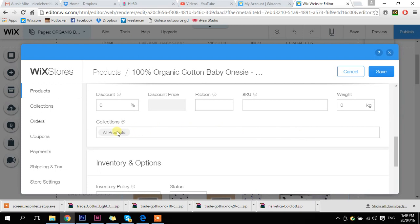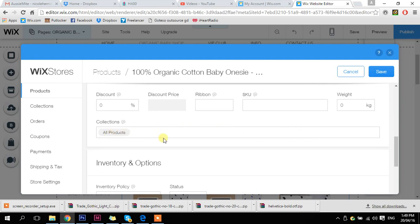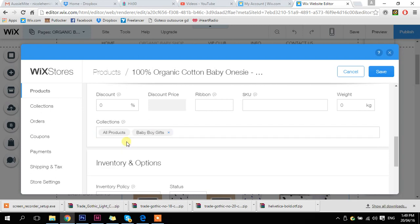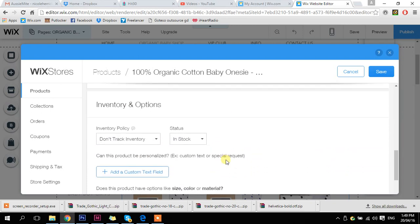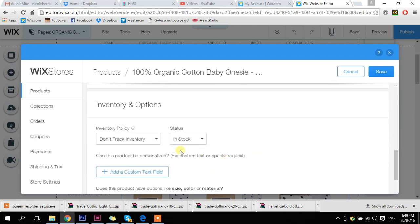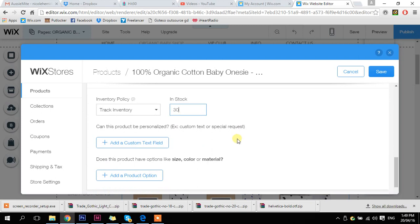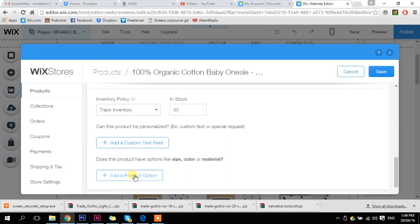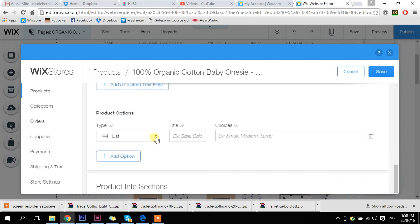Now I've got to decide what collections it goes in. It's already put it in all products. I'm also going to add it to baby boys gifts and new arrivals. Now we have our inventory and options — I want to make sure I'm adding in my inventory because I have different sizes in this one. So I'm going to say I've got 30 in stock. You can also personalize products, which is great if you've got artworks or something that you put people's names on. I do have sizes, so I'm going to choose from a list and call it 'size.'